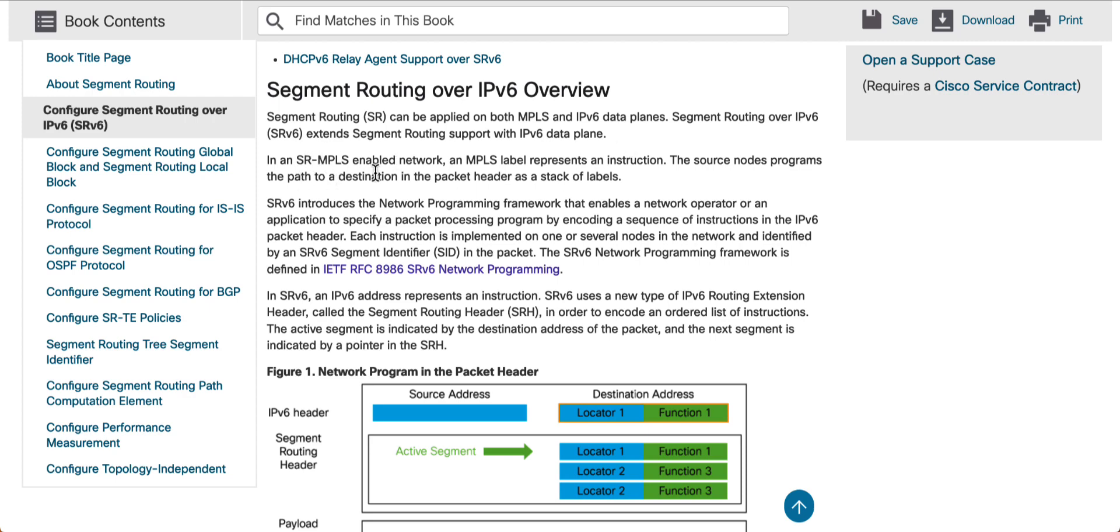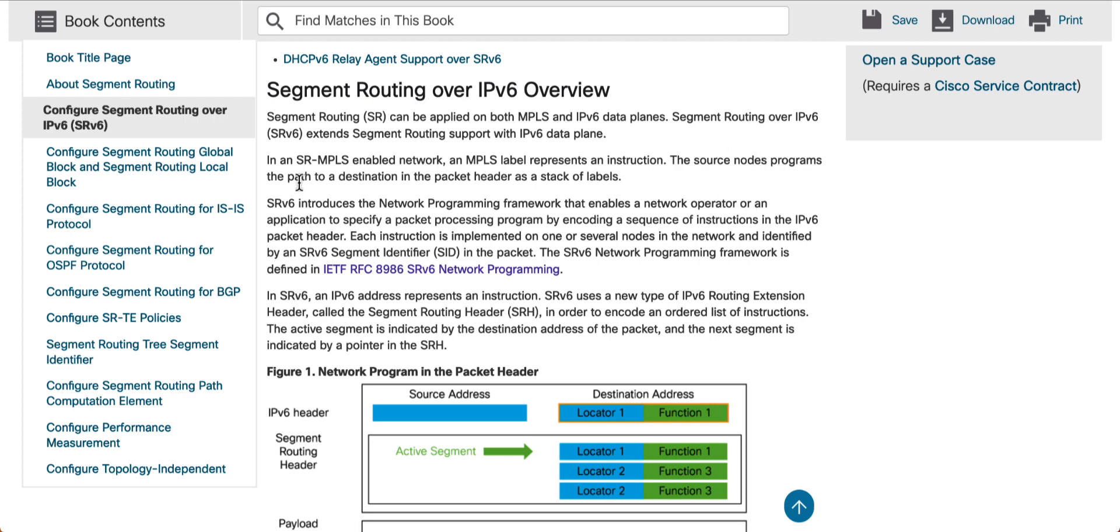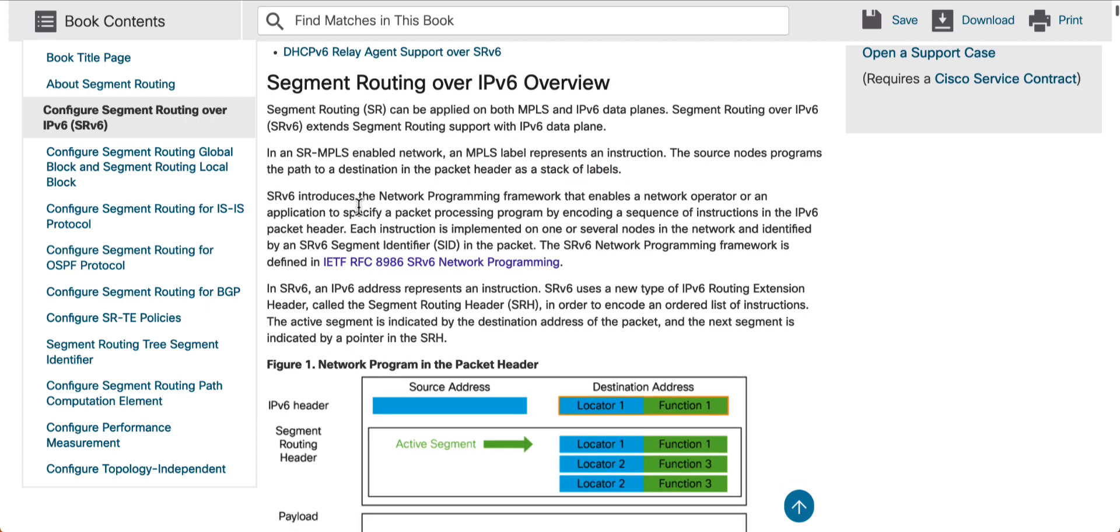So, in an SR MPLS-enabled network, an MPLS label represents an instruction. That's what we had learned previously. The source node, that's the reason it is called segment routing, is the source routing. The source node programs the path to a destination in packet header, as a stack of labels.